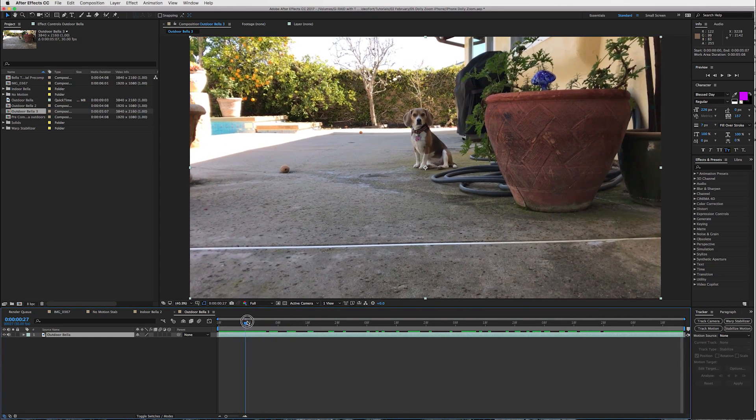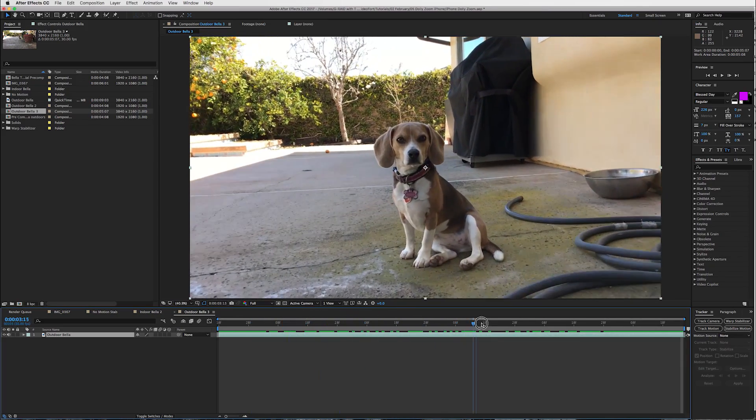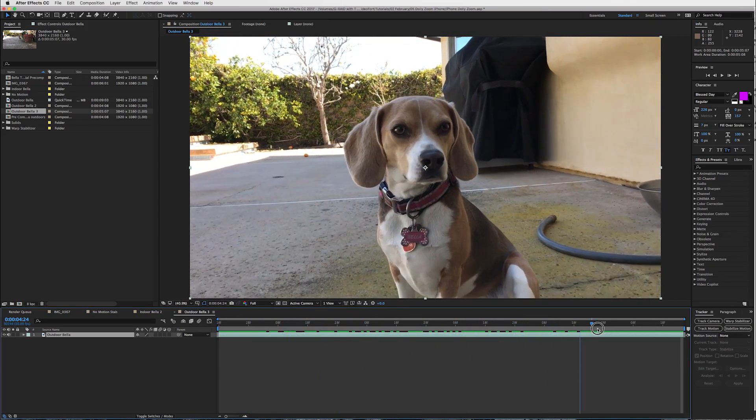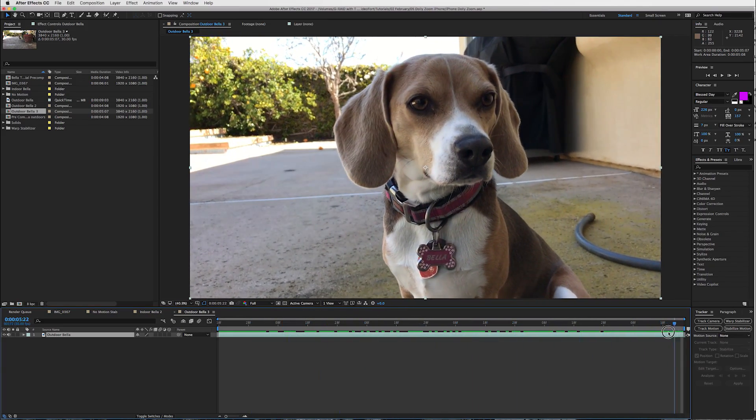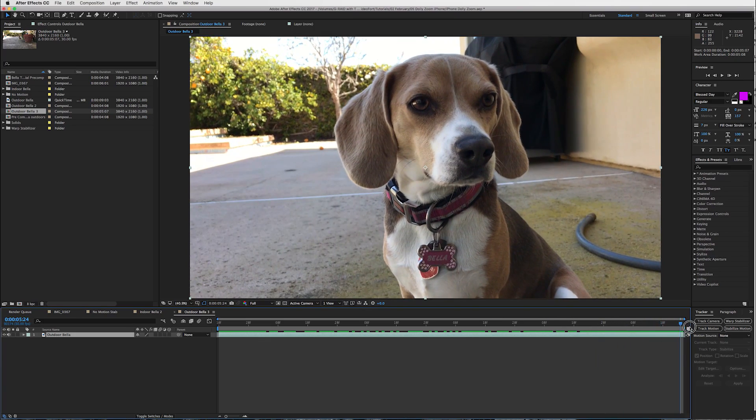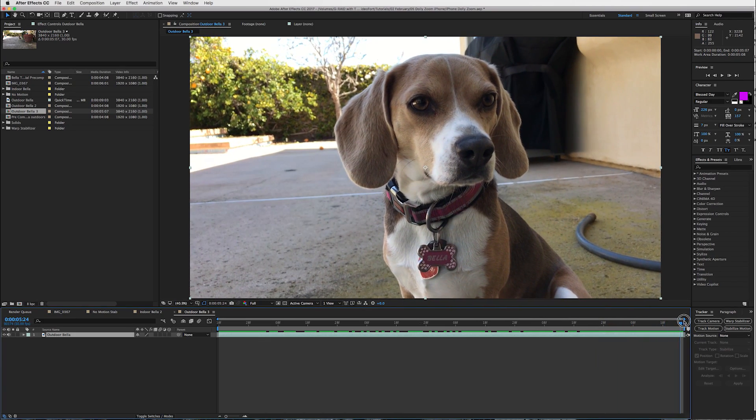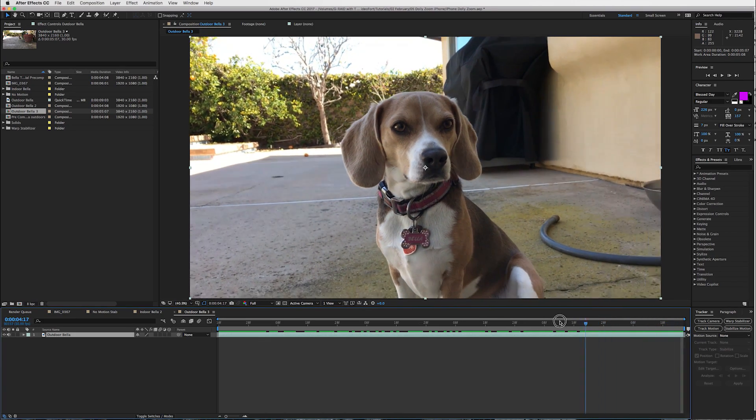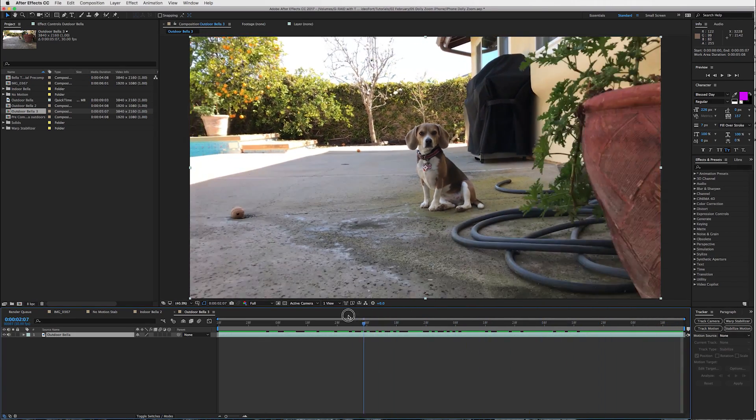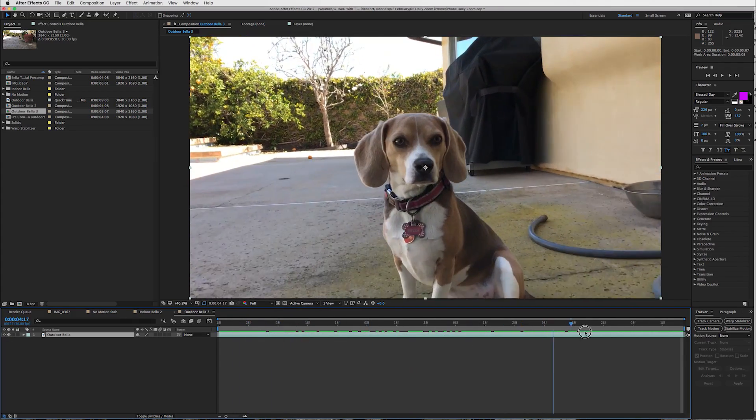So, basically, all I did here, guys, is I just walked into my dog with my phone and sort of created my own dolly. And as you can see, she's looking at the treat I have in my hand. And that's really all.